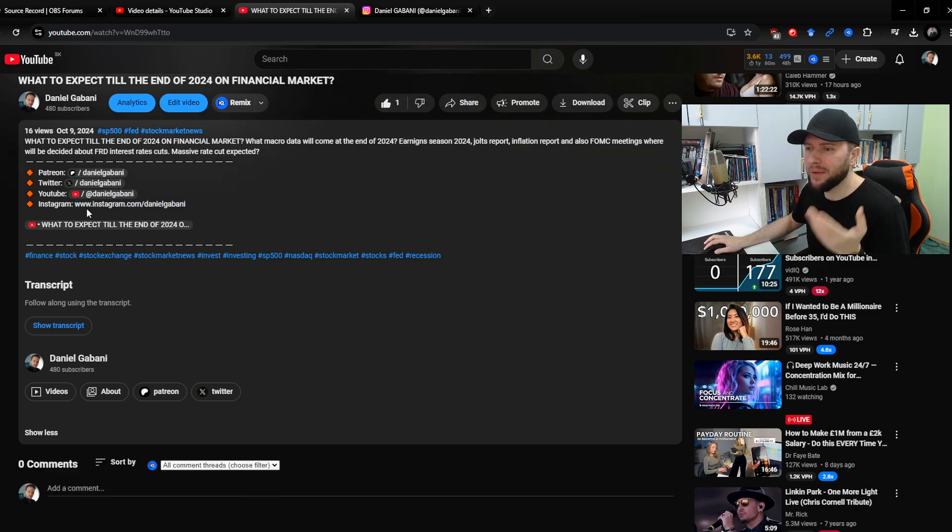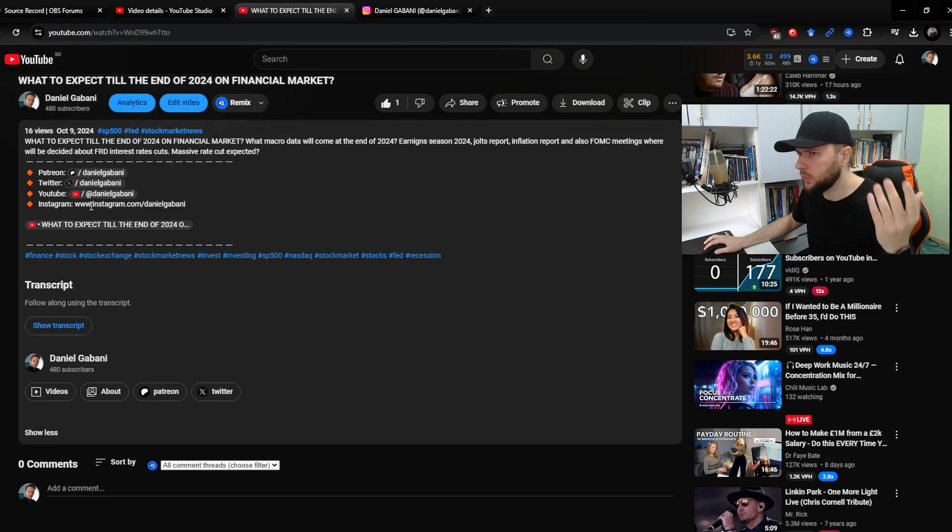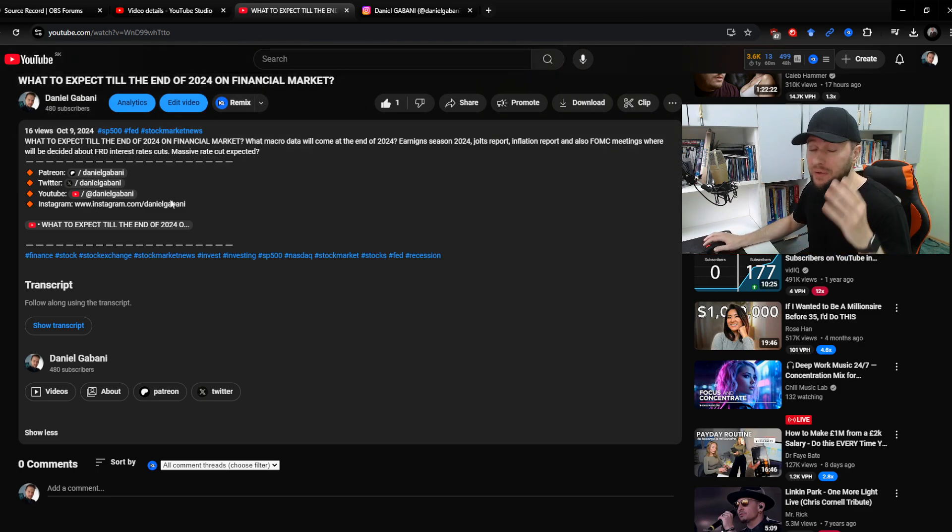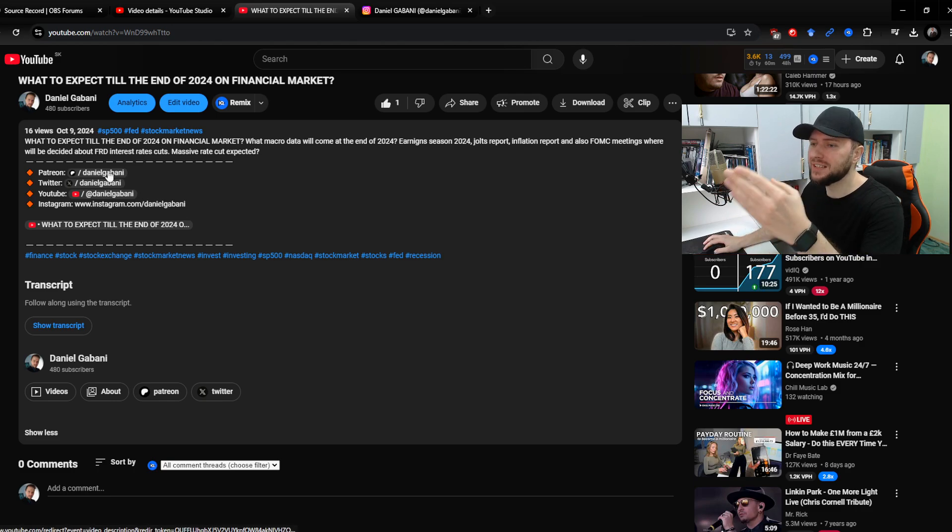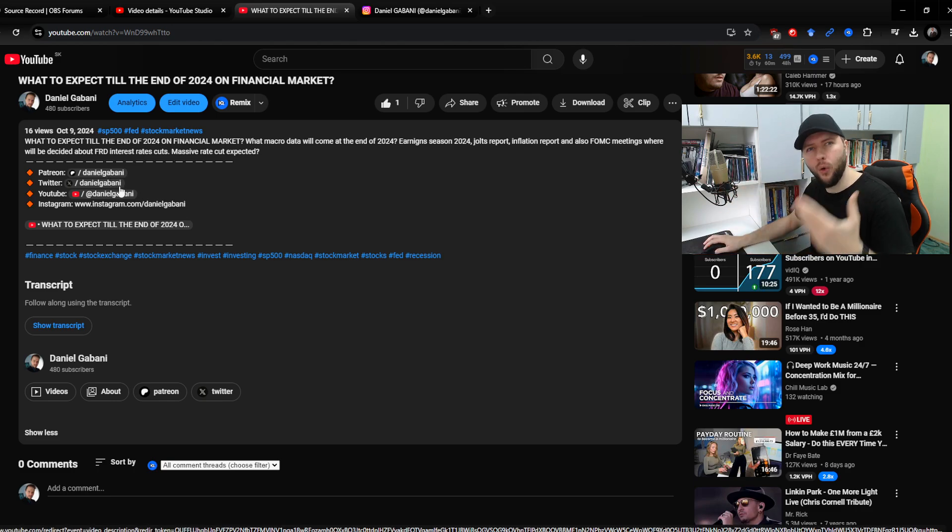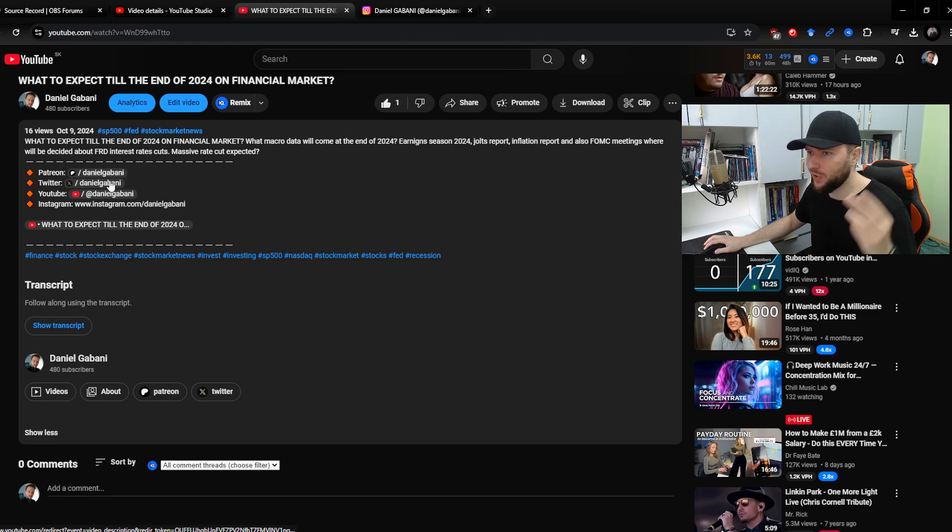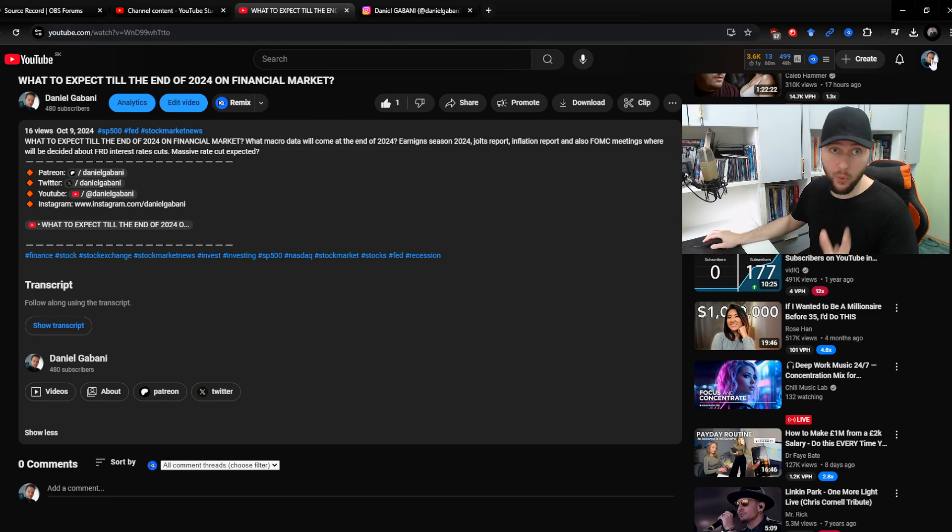As you can see, for example, on my Instagram it's still just a normal link - www Instagram dot whatever - on which I cannot even click. So we want to simply change it so it will look just like the links for all the other social platforms: Patreon, X, YouTube, Facebook, whatever you want.